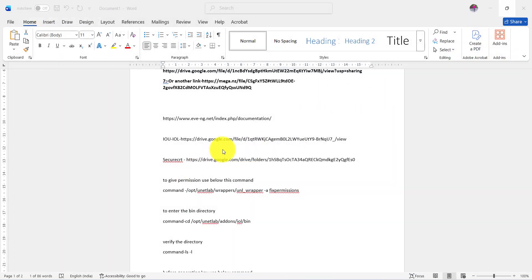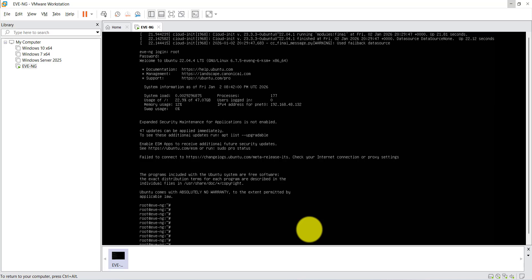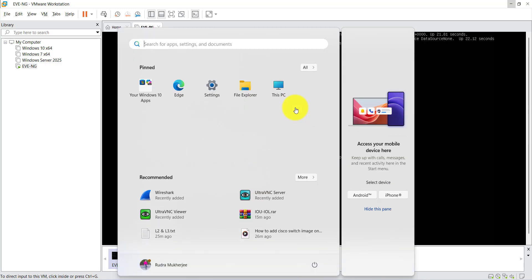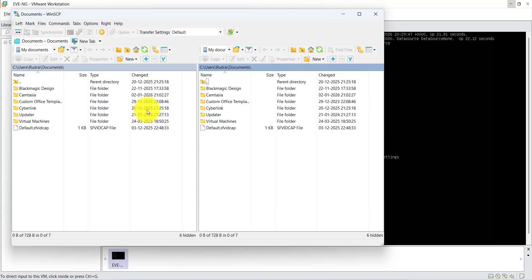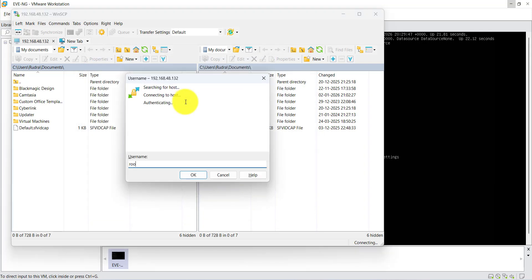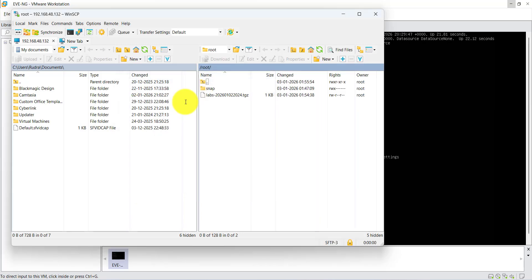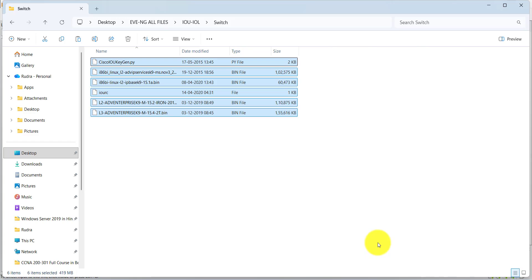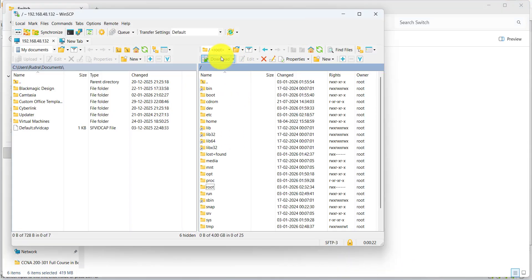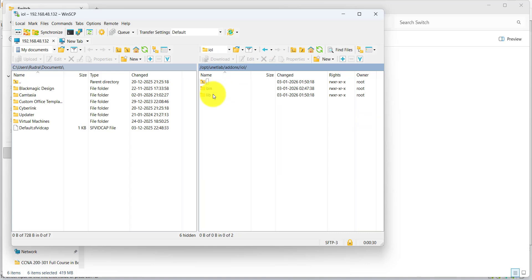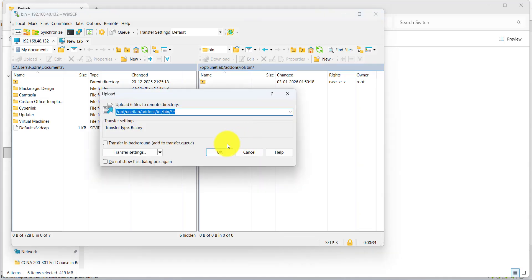We are already logged into our VM. The IP is 192.168.48.132. In WinSCP, enter 192.168.48.132, then root and eve, press Enter. Now copy all the switch files using Ctrl+C. Go to WinSCP, go to root → opt → unetlab → addons → IOL → bin, and paste with Ctrl+V.